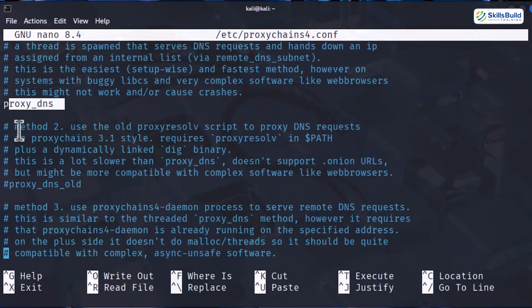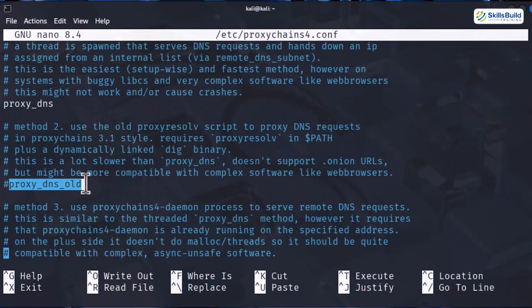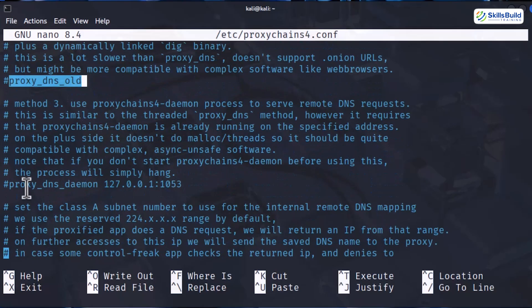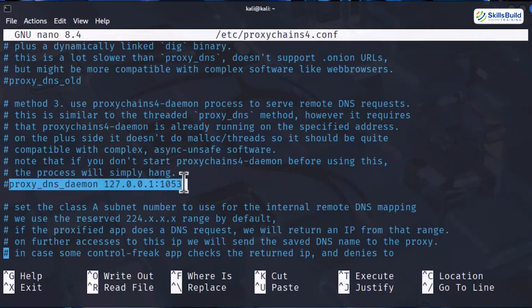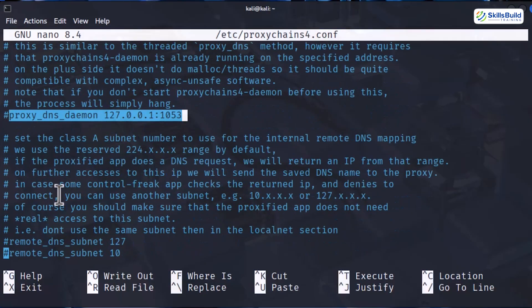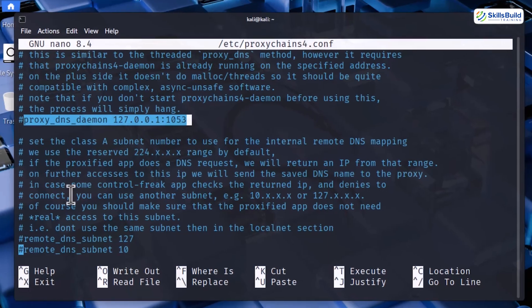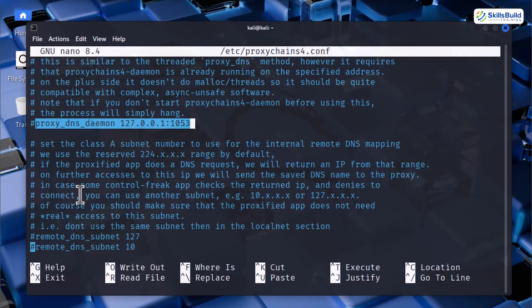One is proxy DNS old and one is proxy DNS daemon. In the DNS old method, it acts as a legacy fallback DNS resolver, only enabling if the normal proxy DNS does not work. In proxy DNS daemon, however, it runs a tiny DNS server locally and tunnels DNS. It is useful for complex setups or when you want all DNS to be forced through your proxy chains path.